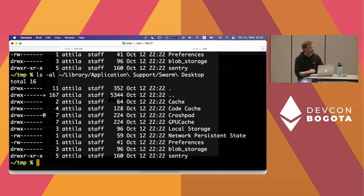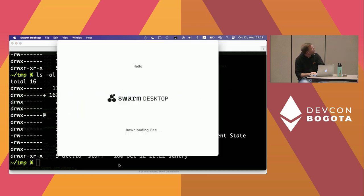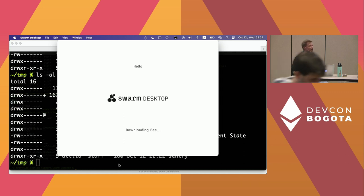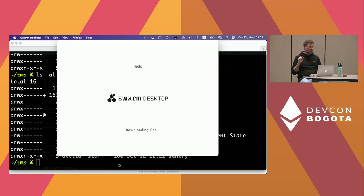When you first download the app, it starts in ultralight mode — a limited version where you can only access data but cannot upload. To unlock upload functionality, you need to do what we call the crypto onboarding: you have to fund your node. Swarm mainnet uses the Gnosis blockchain, so you'll need some xDAI for transactions, and BZZ token for uploading data to the network.